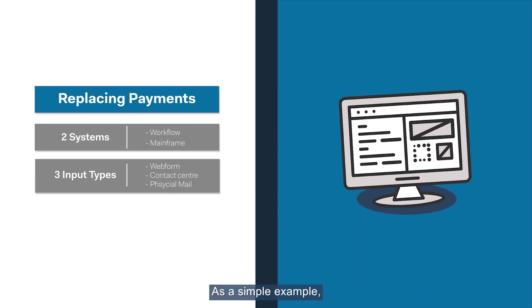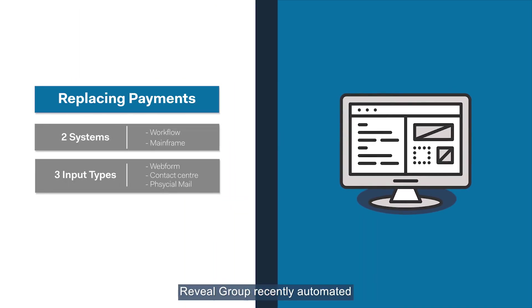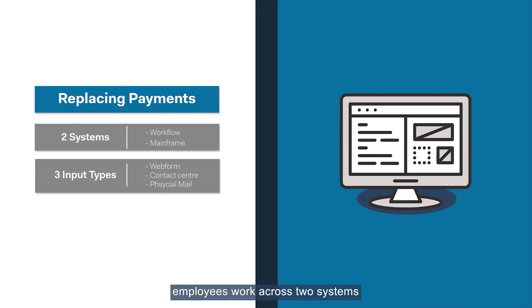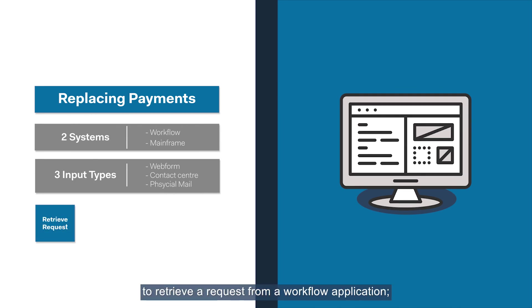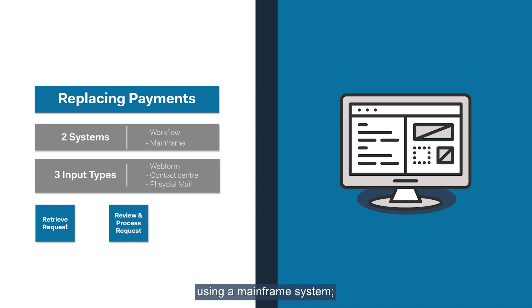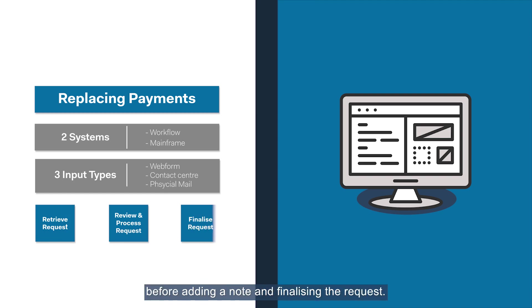As a simple example, Reveal Group recently automated the process of replacing payments for one of our clients. To perform this process, employees work across two systems to retrieve a request from a workflow application. They then process the transaction using a mainframe system before adding a note and finalizing the request.